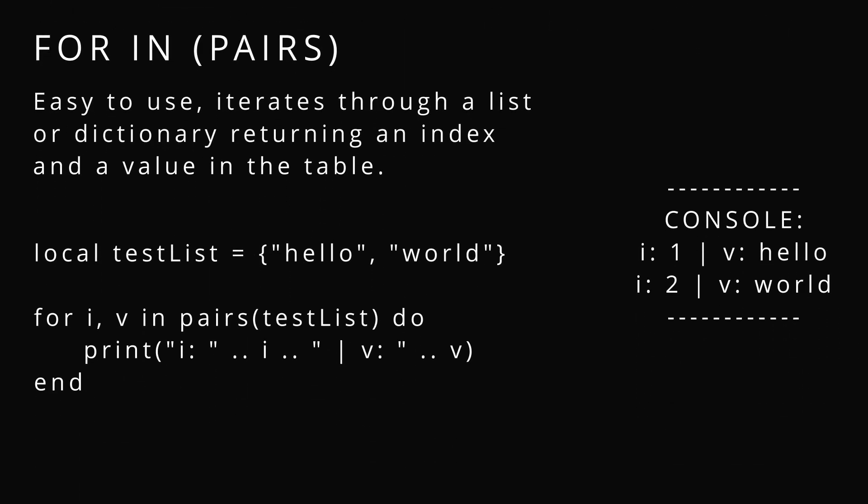In pairs allows you to loop through a list without actually having to deal with the indexes. It gives you the index and the value inside that pair. And then you get every entry and you can manage it here. I'm just printing it out.